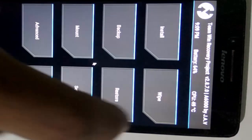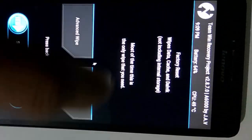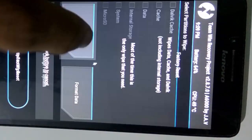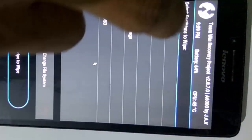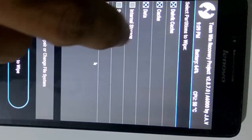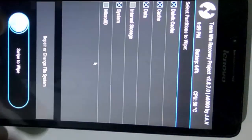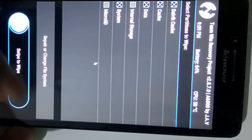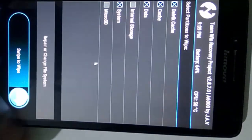And now select Wipe, Advanced Wipe, select Dalvik Cache, Cache, System, Data and wipe those things.